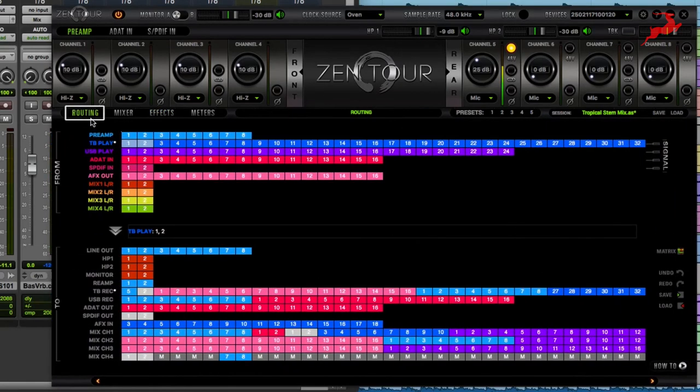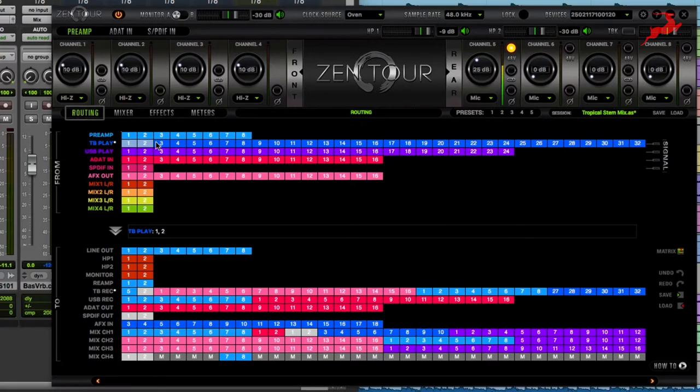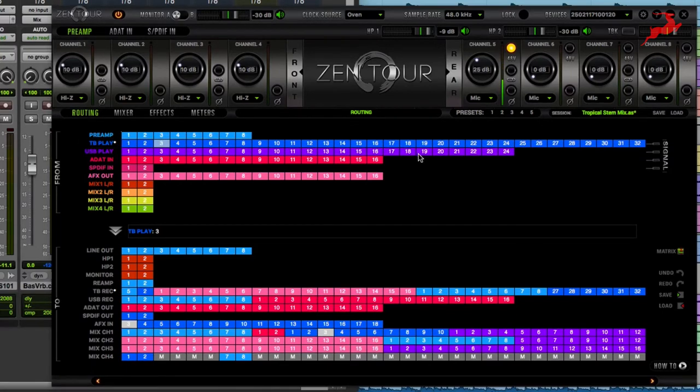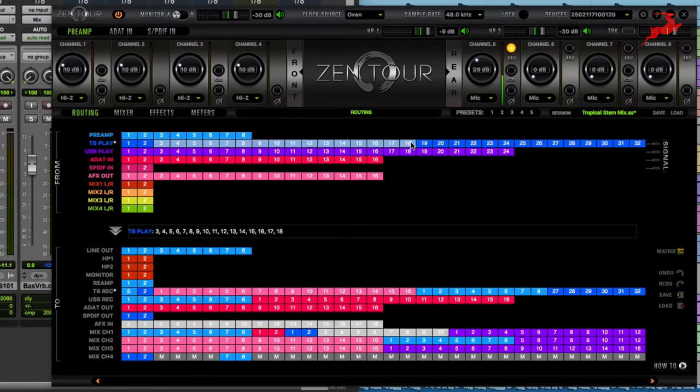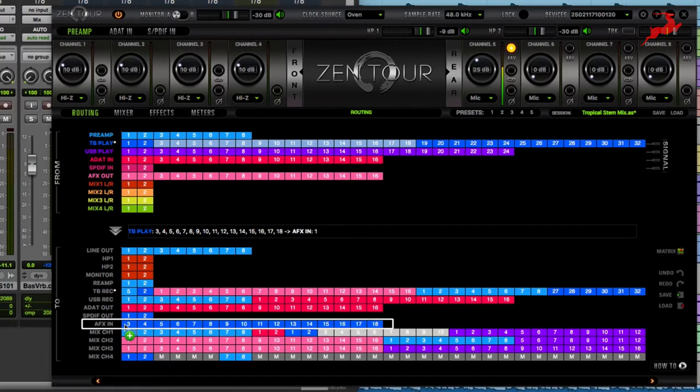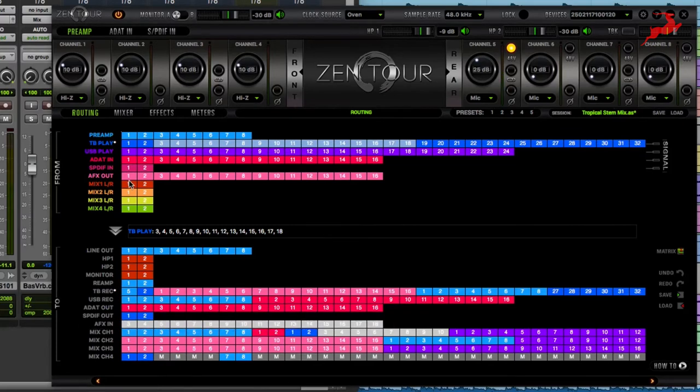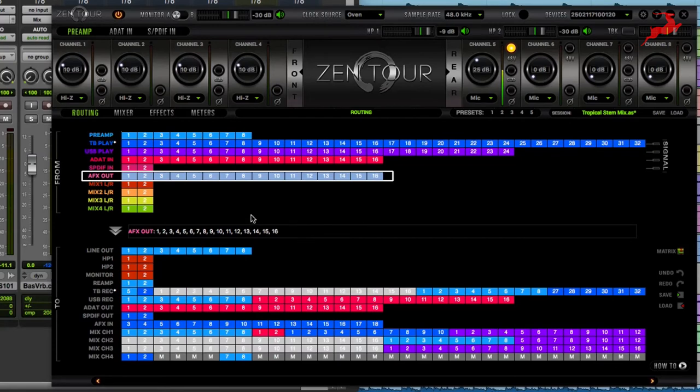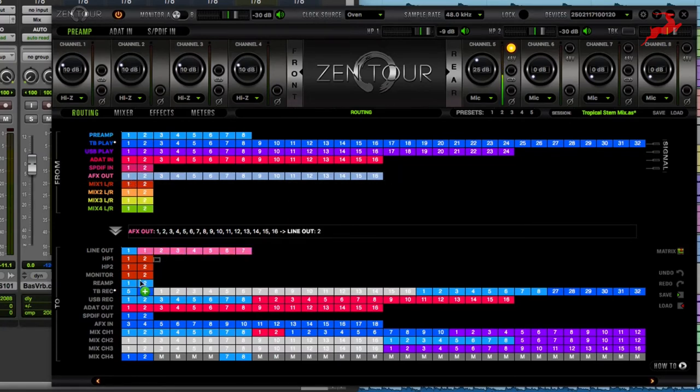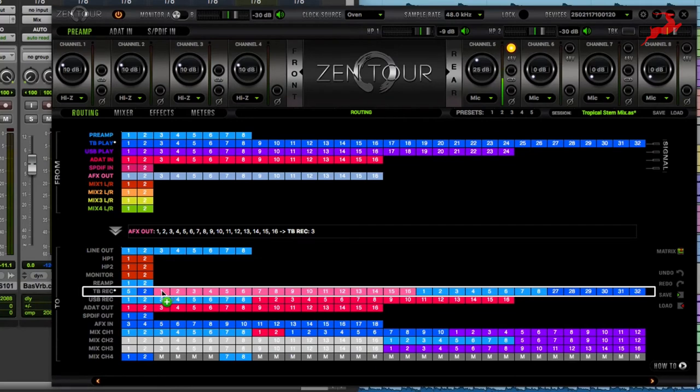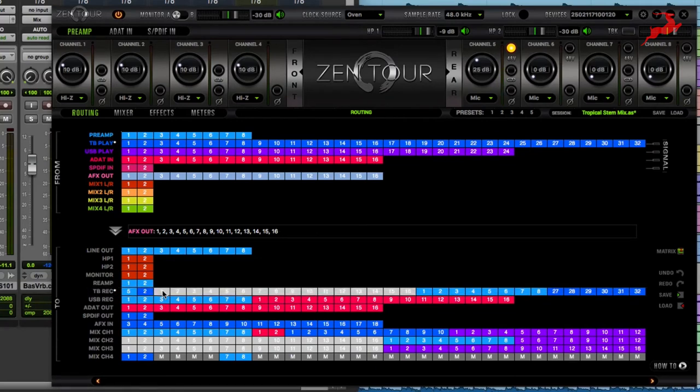From here you're gonna click on Routing, select Thunderbolt Playback which is TB Play, choose channels 3 through 18 by holding down Shift and you're gonna assign those to the Antelope FX or AFX in. Then you're gonna take AFX out 1 through 16 again holding down Shift, selecting those and assign them to TB Record starting on number 3. We're not using 1 and 2 because that's what we're using for our system playback.